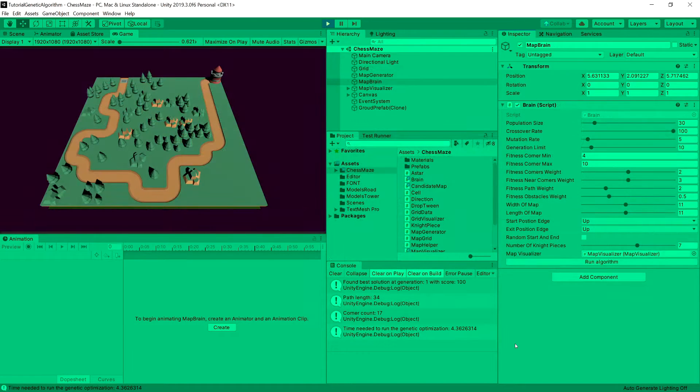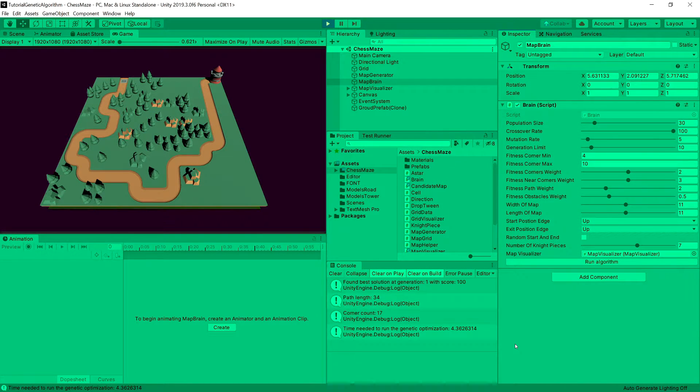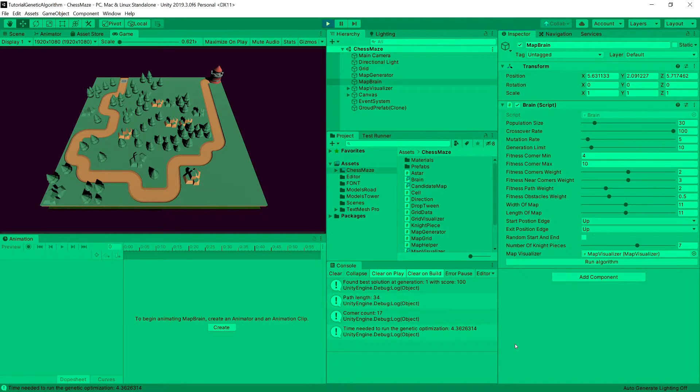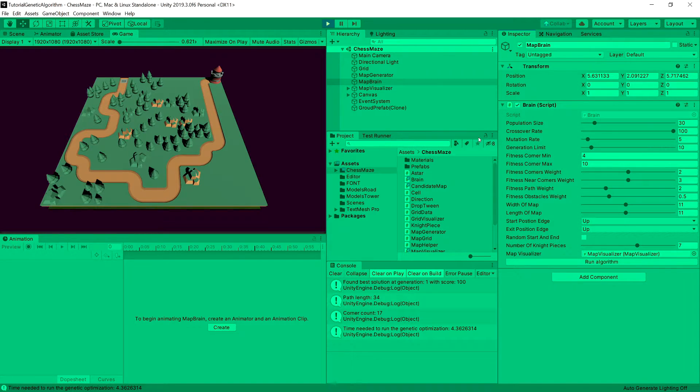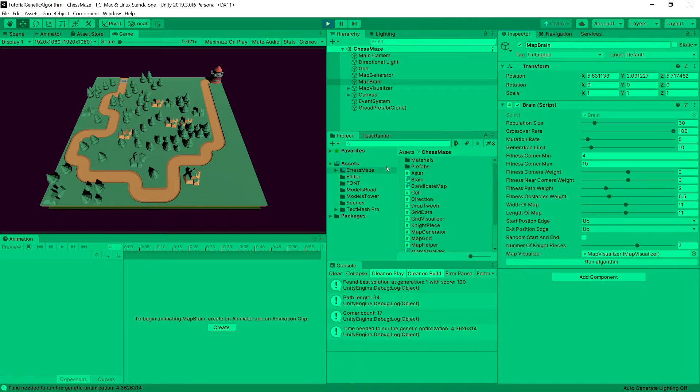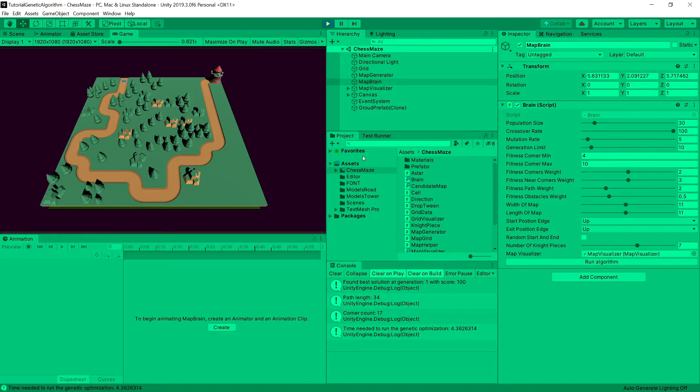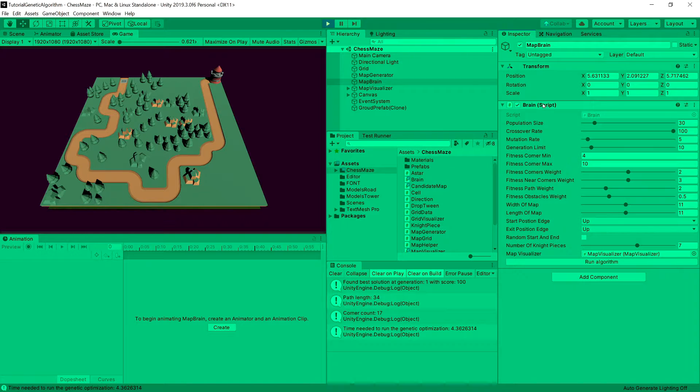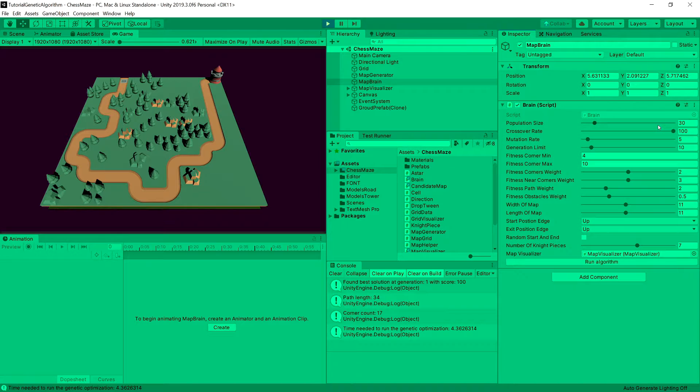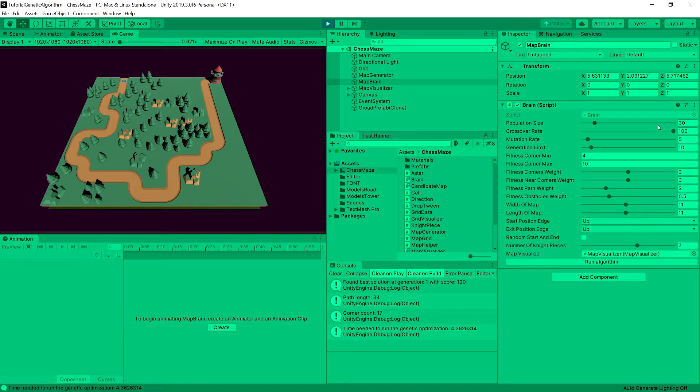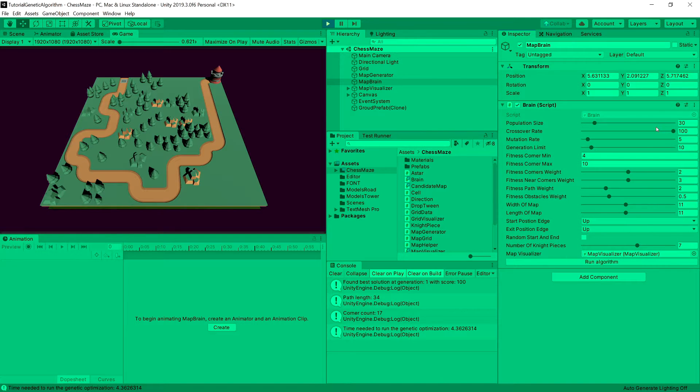So in the next section of this tutorial that I will upload shortly, but it will be early available for my patrons. We will be creating an implementation of a genetic algorithm that will optimize our map generated from our algorithm. So basically we will have this brain script that will allow us to create a population of size, for example 30. So there will be 30 maps created at the same time.